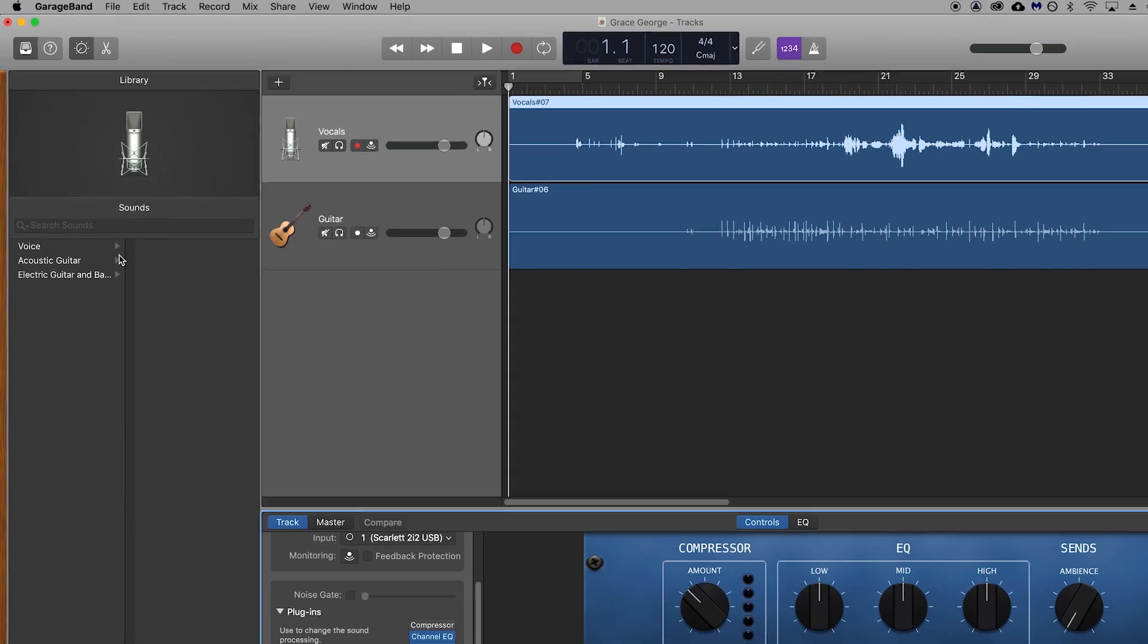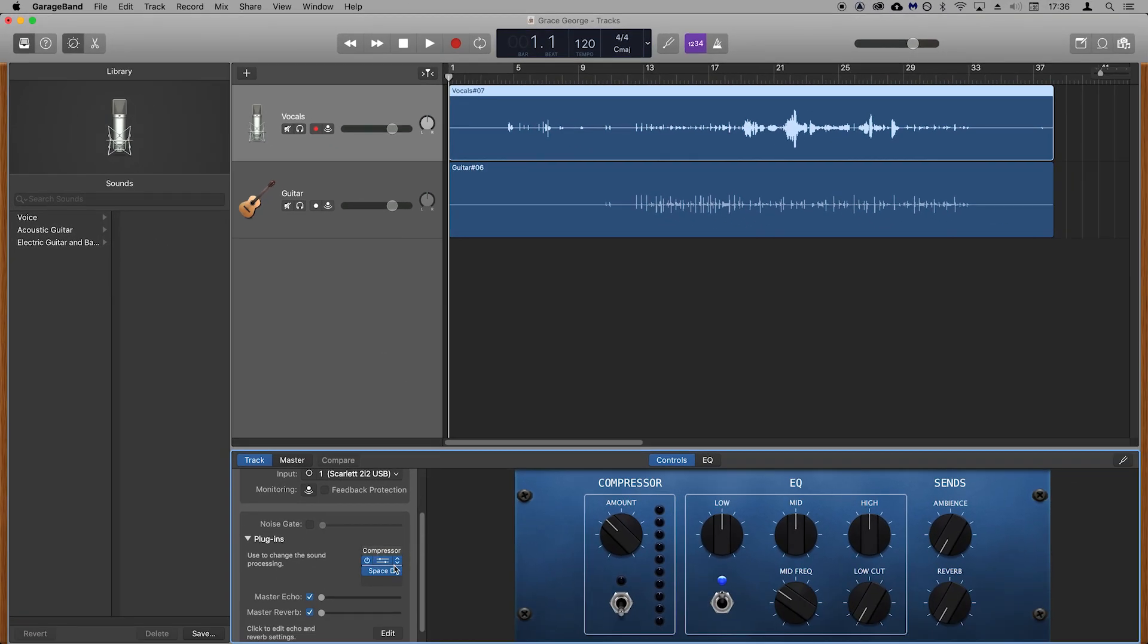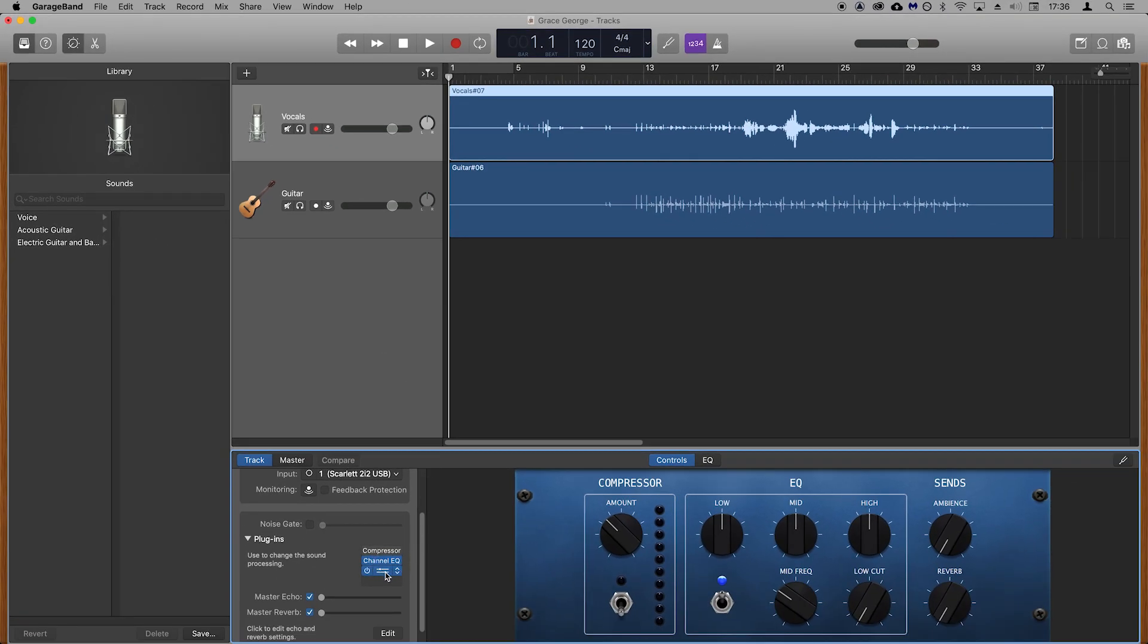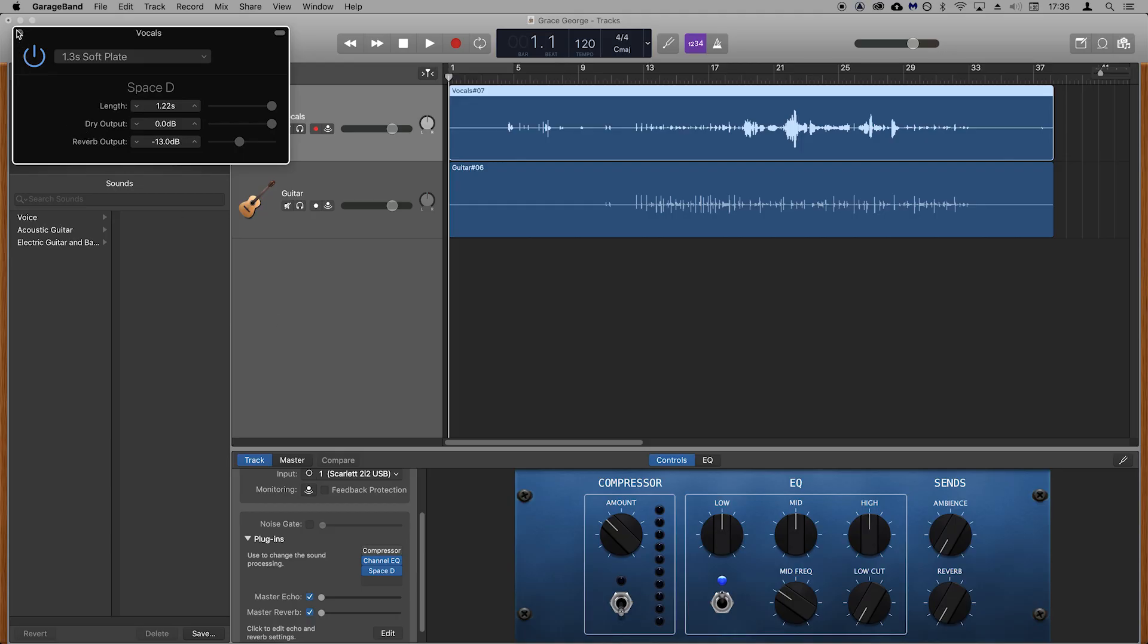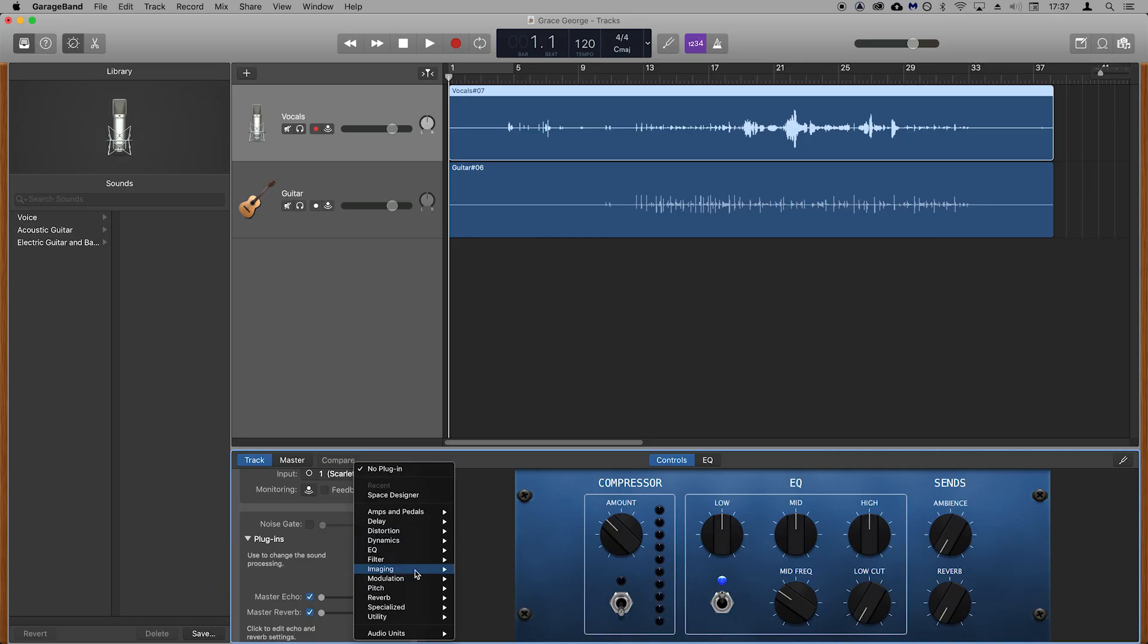If you want to open the plugin again to make adjustments, then you can click on it just here. You can also experiment with adding more effects from these menus like delay, EQ and more.